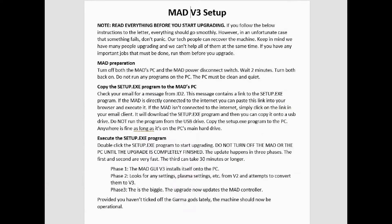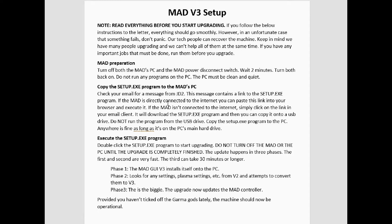We're going to double-click on that setup program and watch what it does. The setup is going to happen in three phases. The first two are lickety-split quick. The first phase is going to install the MAD GUI onto your PC. The second phase is going to look for any settings that you may have changed that weren't factory plasma settings in version 2, and it's going to attempt to convert them to version 3.